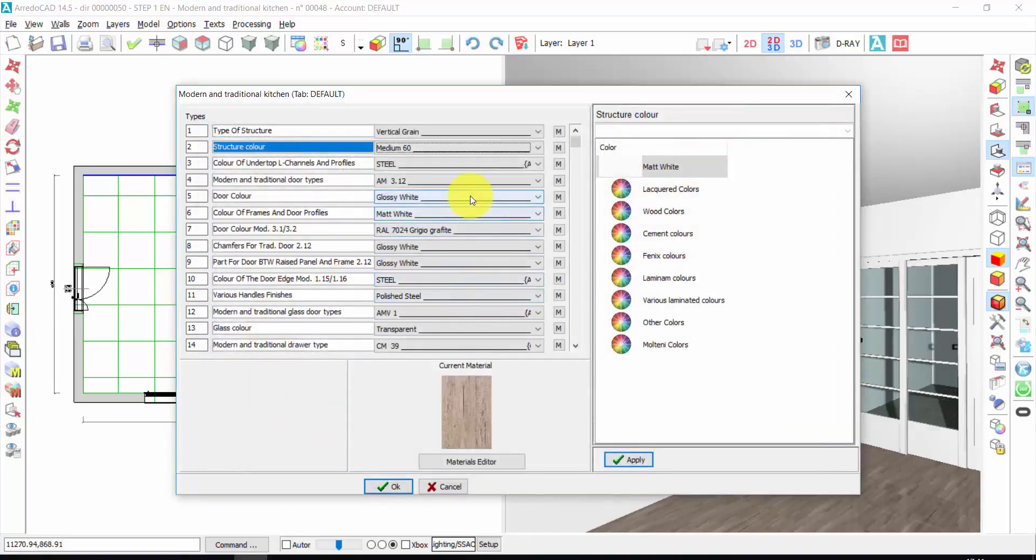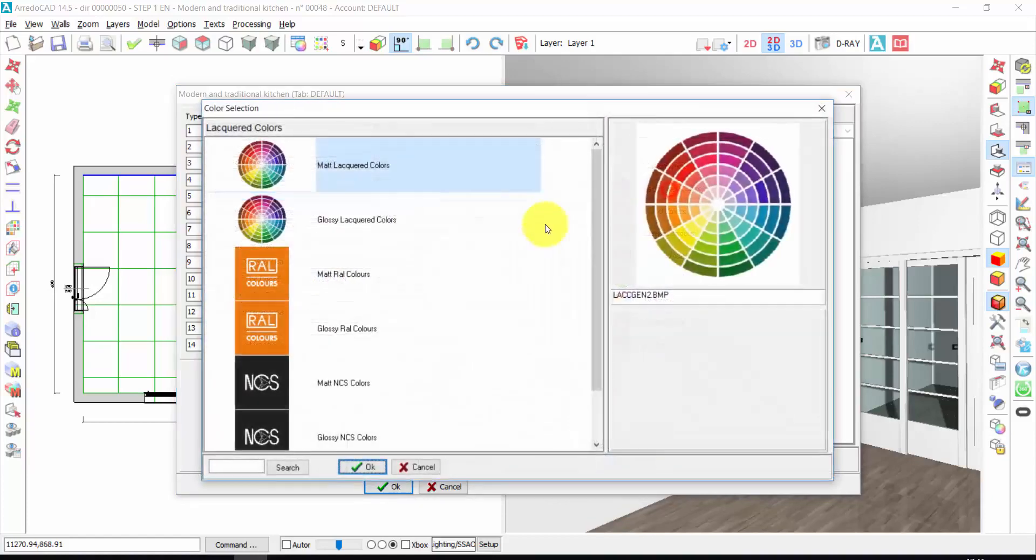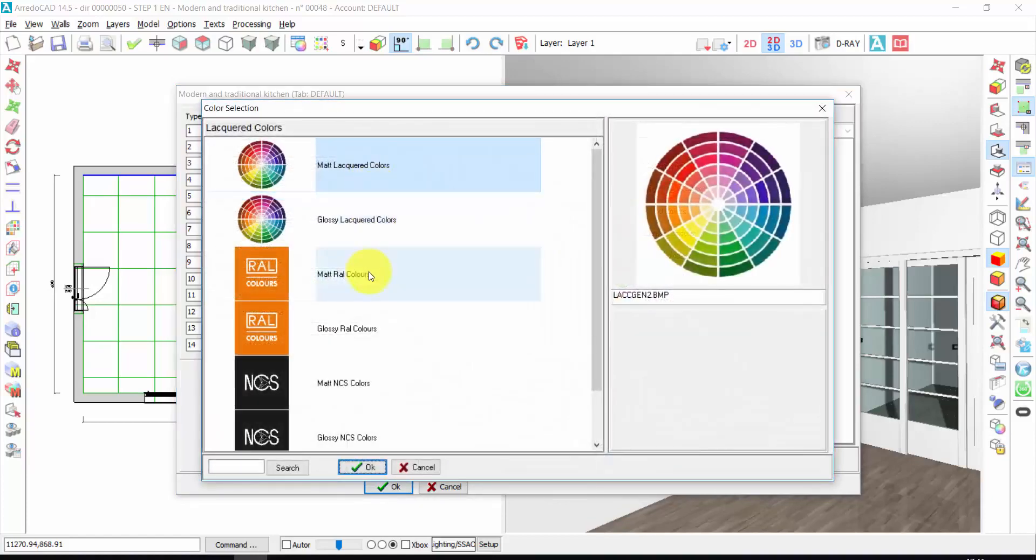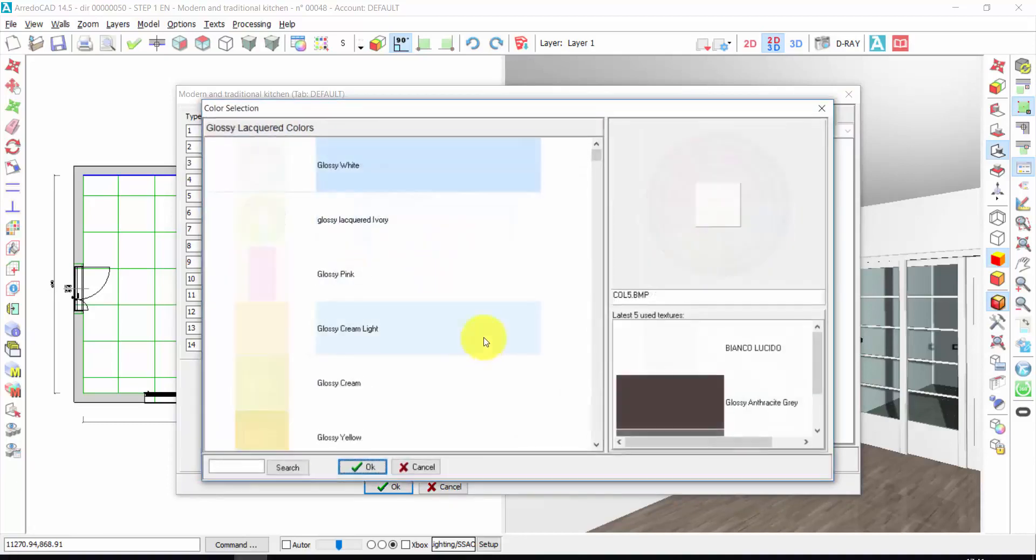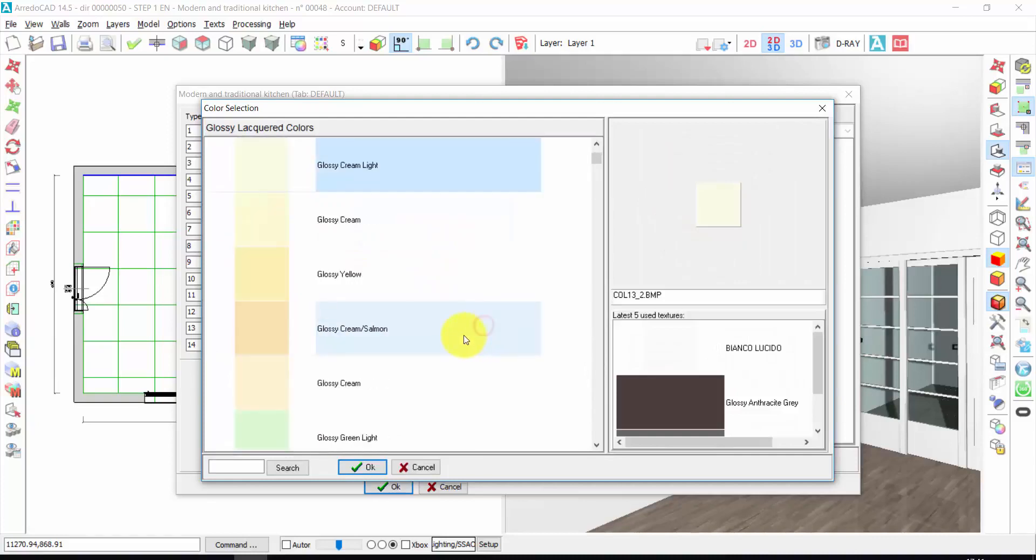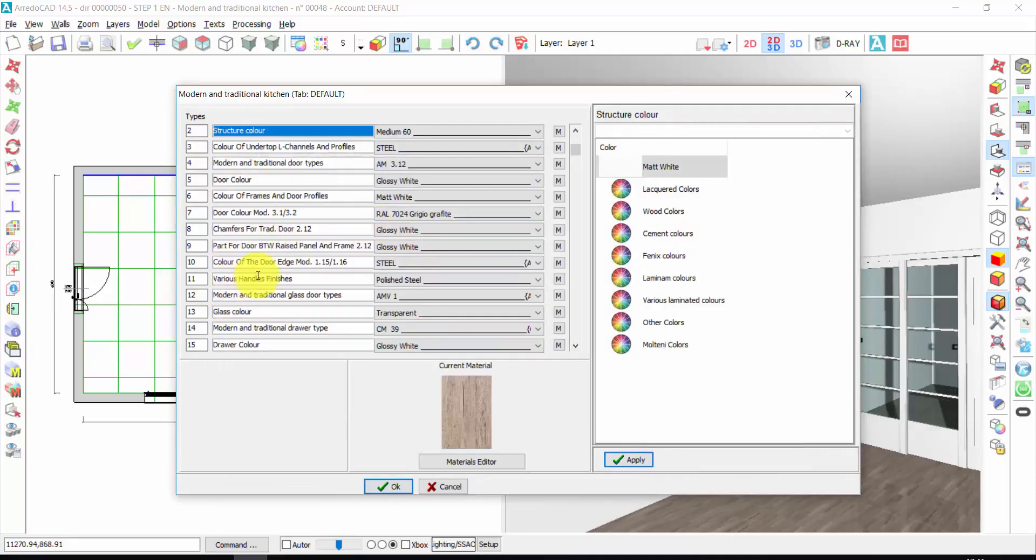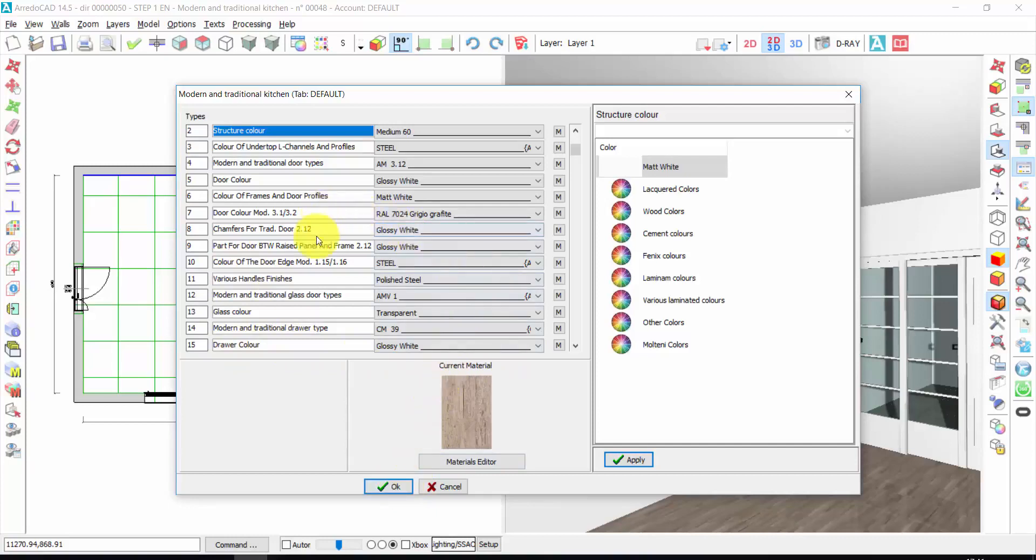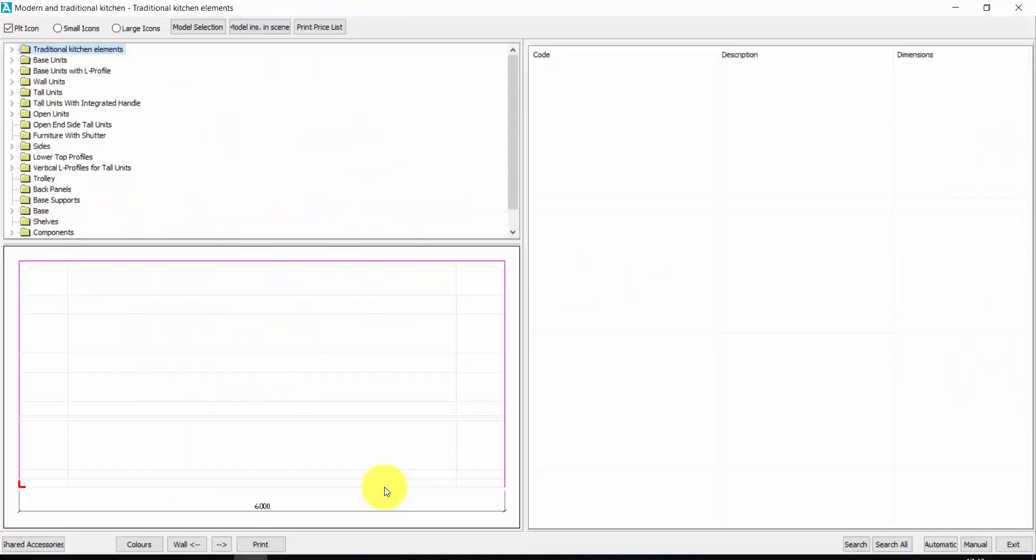Let's also choose the color of the door. Here you have the lacquer colors: matte, glossy, RAL scale, NCS scale and so on. Let's do our kitchen white. Glossy white could be fine. I can do the same for the other components of the kitchen, for the drawer and so on. I can go back to this window in any moment. Let's press OK.